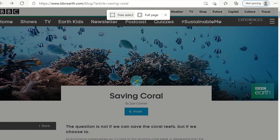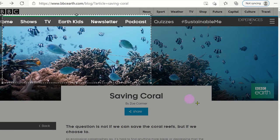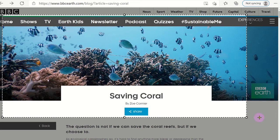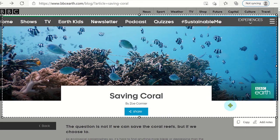This displays a menu on the screen and you can choose to select a section to capture or the whole web page. Once you have made your selection you may add notes to that area or click copy.